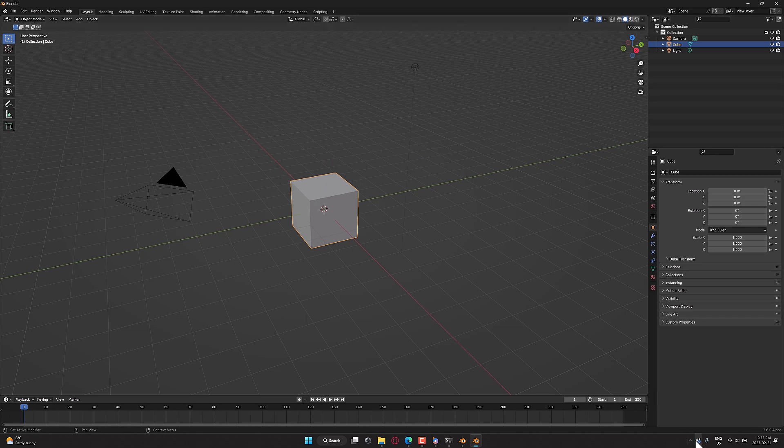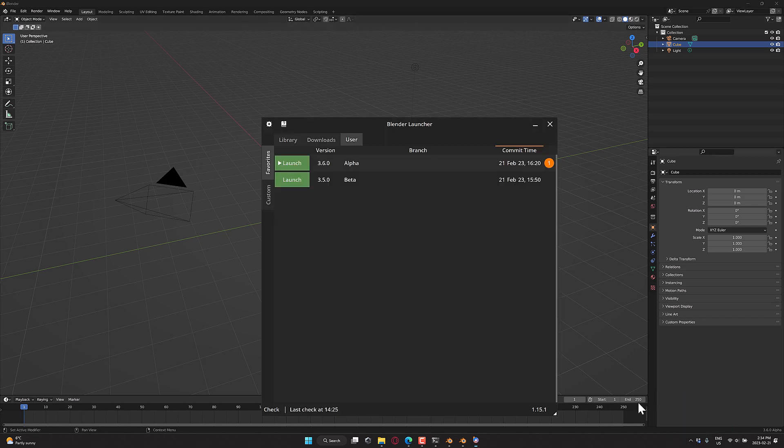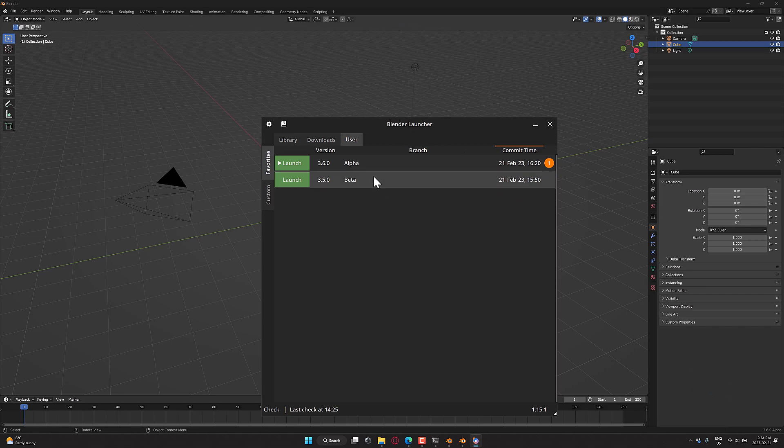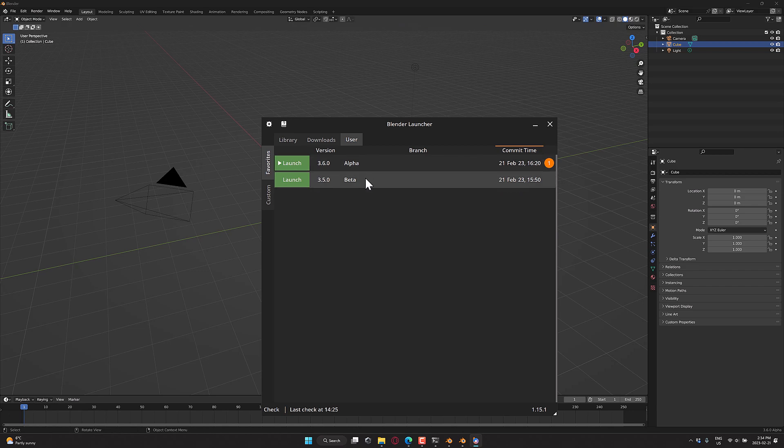Or if I want to go to my favorites, I basically do the same thing, click favorites. It will bring up the Blender Launcher and any version I have marked as a favorite will show up in the favorites list. So I could then launch it this way.